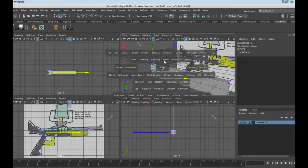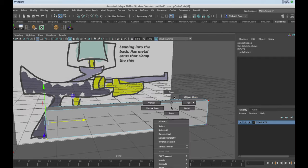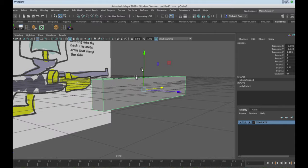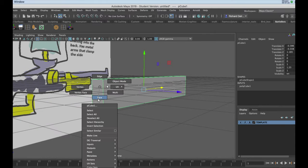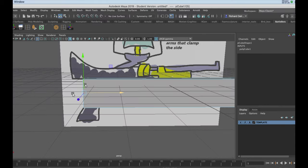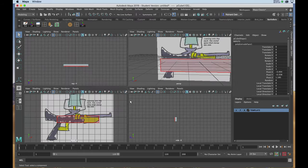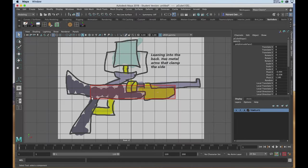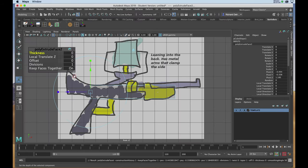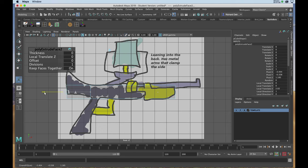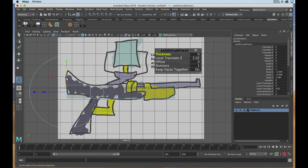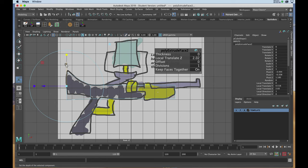Going to my perspective view, returning to object mode, I'll right-click and choose face, and select the face at the end of the rectangle box. I'll click on my extrude tool. Returning to my front view, I'll drag out the first face to the end of the template reference, then start to move and scale it as closely as I can get it.